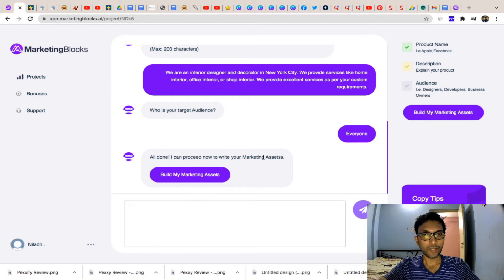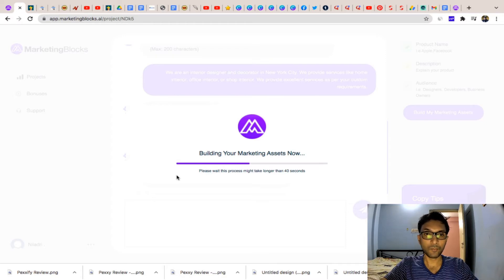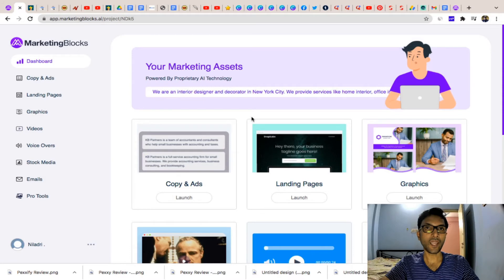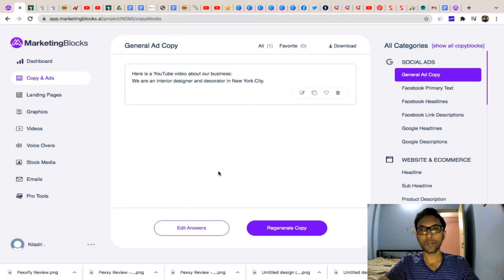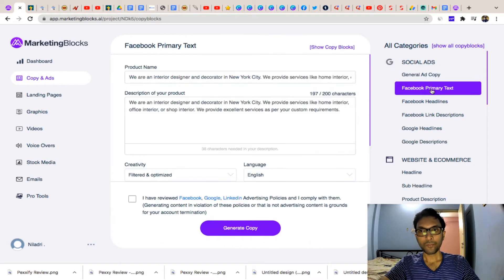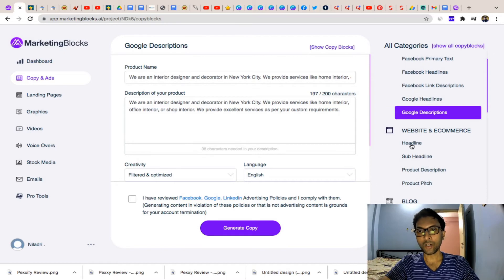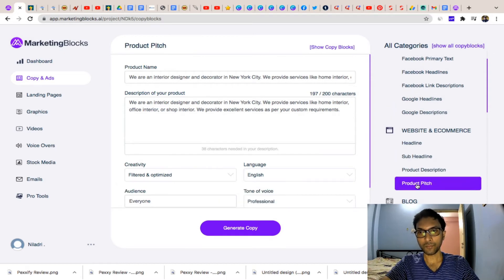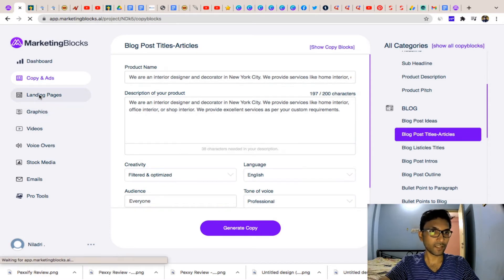Now I can proceed to build my marketing assets. The software gathers all the information about your company and provides you landing pages and ad copies for Facebook or any other platforms. They have created a complete ad copy — you get general ad copy, Facebook primary text, Facebook headlines, Facebook link description, Google headlines, Google descriptions, website and e-commerce headlines, subheadings, product descriptions, product pitch, blog post ideas, and blog post articles.